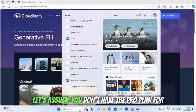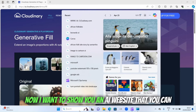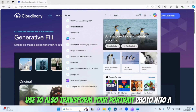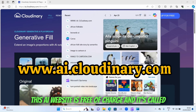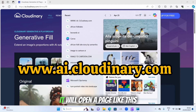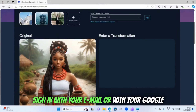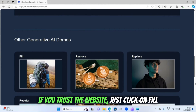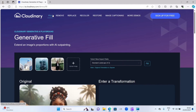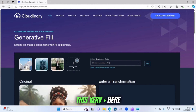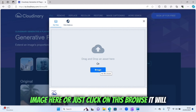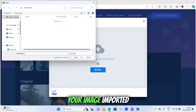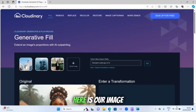Let's assume you don't have the Pro plan for Canva. I want to show you an AI website that you can use to transform your portrait photo into a landscape without paying a dime — it's free of charge and it's called Cloudinary.com. Click on it, sign in with your email or Google account, then click on this field, and then click on the 'Upload image' plus sign. Click on 'Browse' to go directly to your files and import your image.